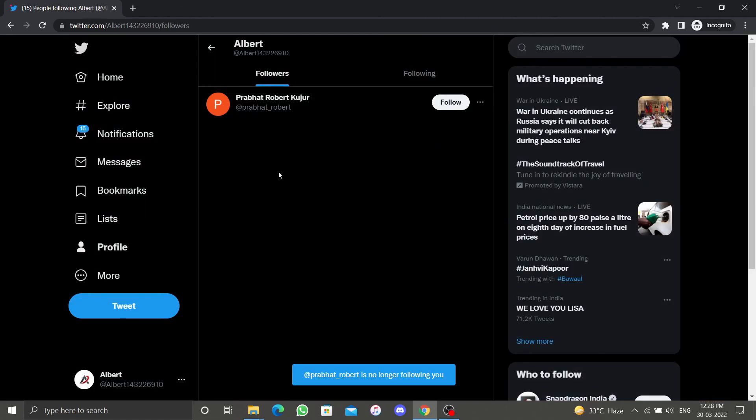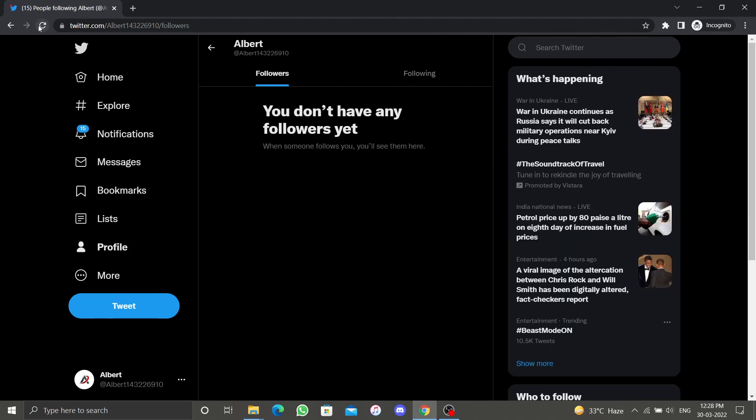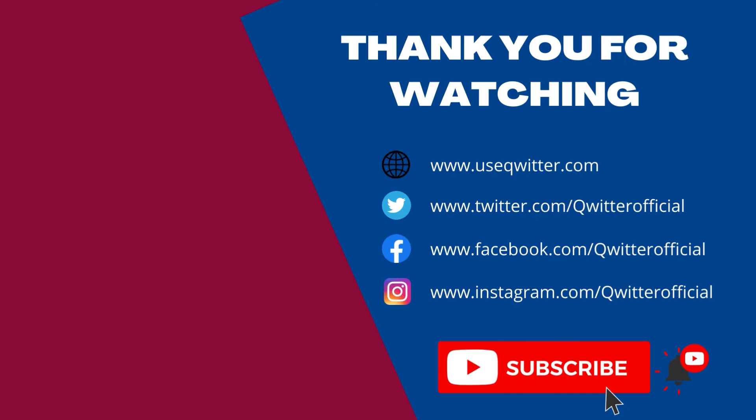That's how you remove followers on Twitter. If you have any questions please leave them in the comment section. Hope you enjoyed the video. Please hit the like, share, and subscribe buttons and make sure to turn on bell notifications so you are notified the next time we upload a video. Thank you for watching. Have a wonderful day.